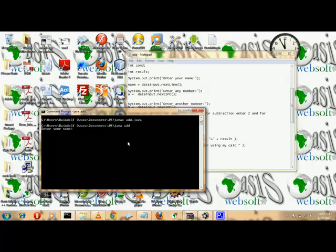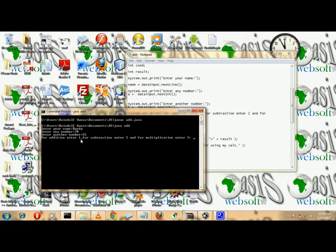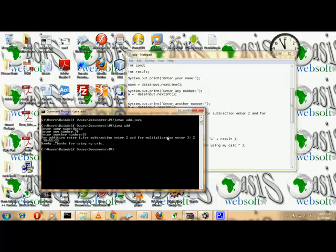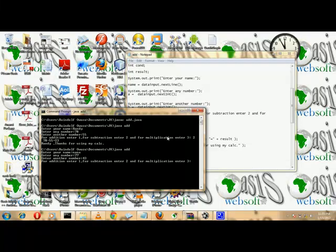Enter your name — Randolph, what people call me sometimes. Enter number — 78. Enter another number — 32. For addition enter 1, for subtraction enter 2, for multiplication enter 3. I want subtraction, so I'll enter 2. And it subtracted correctly. Let's check addition — enter my local name, enter numbers, try 1, and it did that correctly.